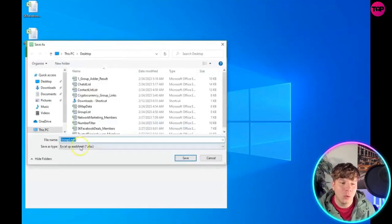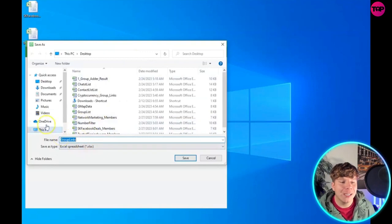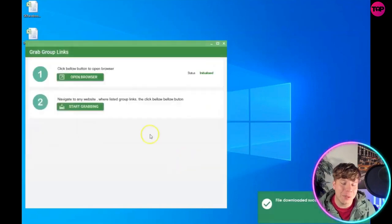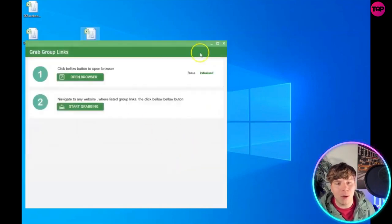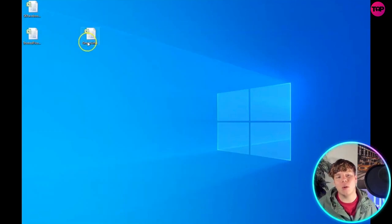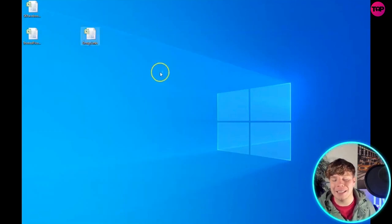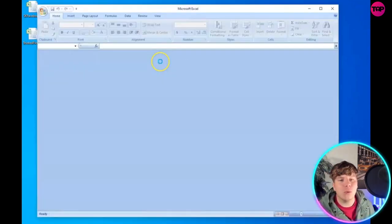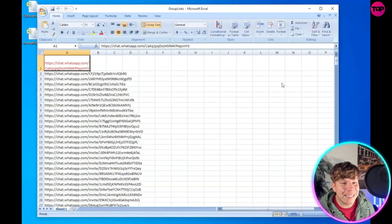Once you've done that, save it with whatever name you need onto your PC. The desktop is easier. It downloads into a group links Excel file. Open that Excel file - let me show you what we got.